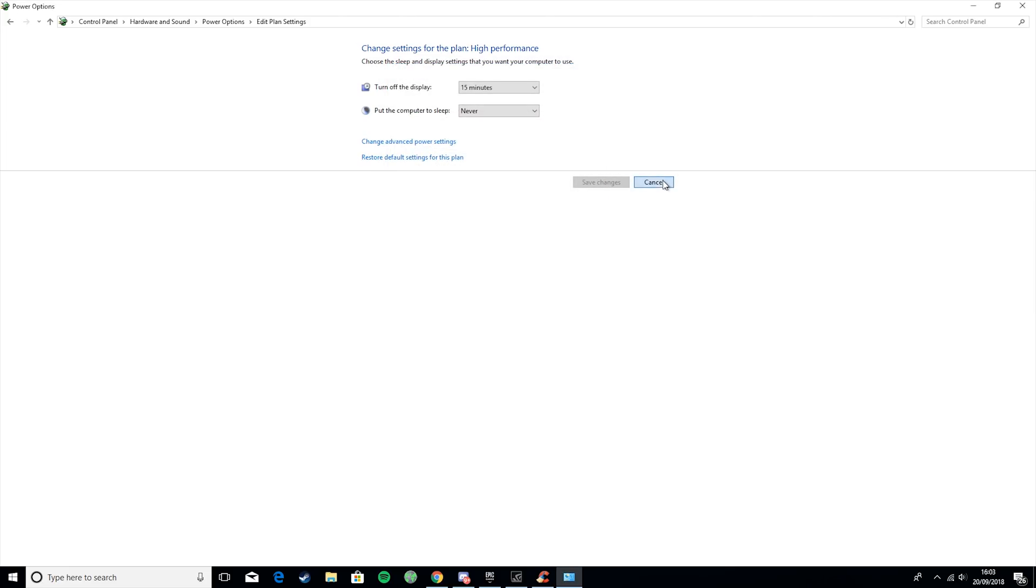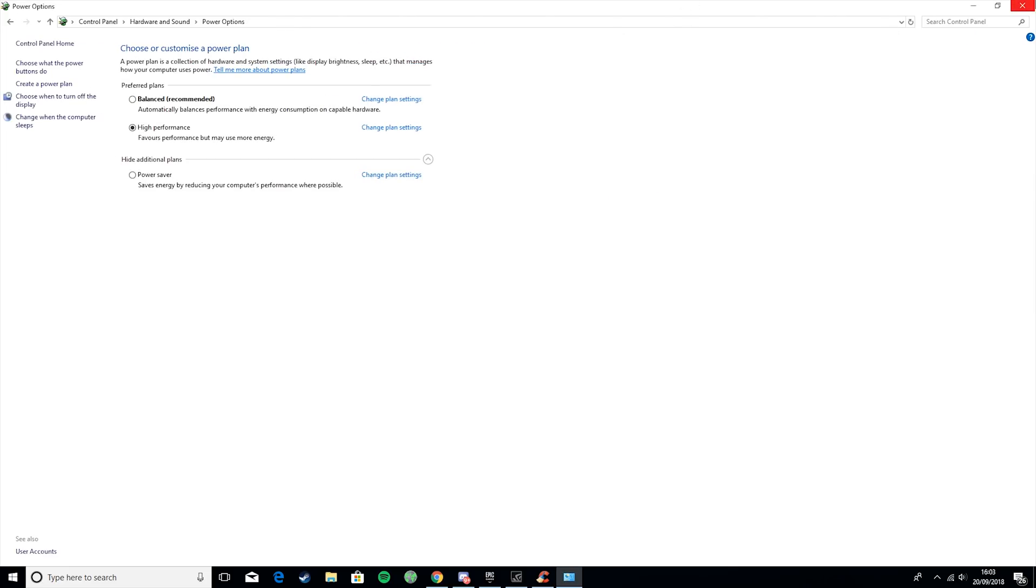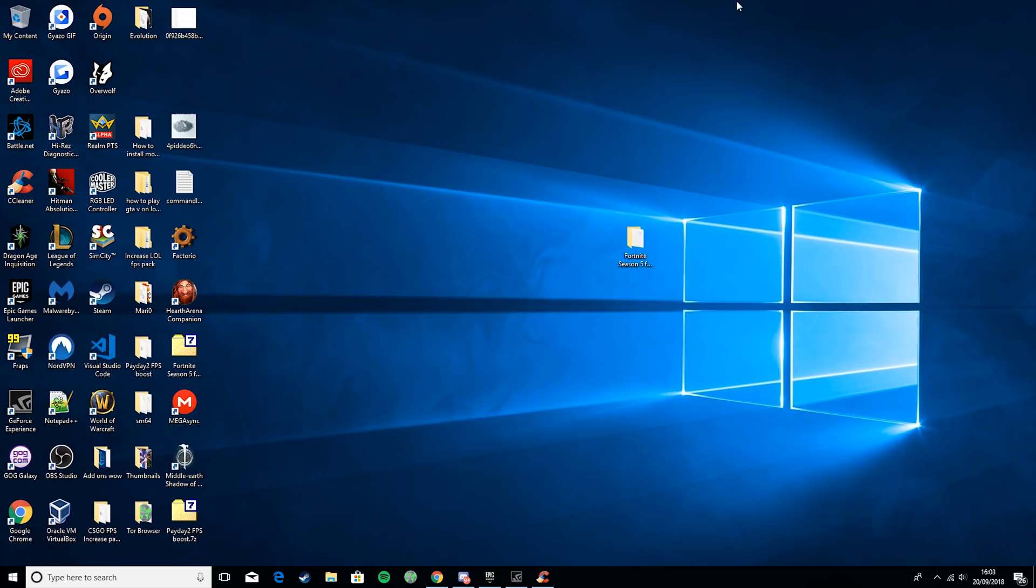Then what you want to do is just close out of that, and then you are done with the Windows section of this.